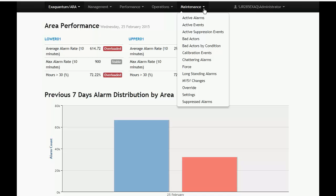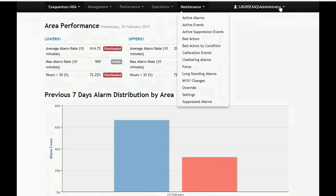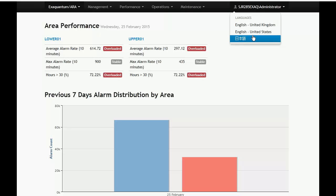The rightmost link on the site header shows the currently logged in user. When clicked on, a sub-menu is displayed showing a list of languages that ARA can be displayed in.